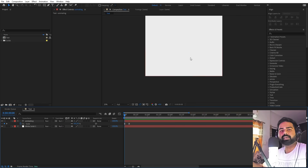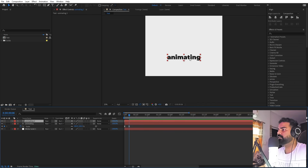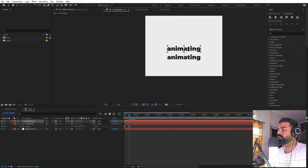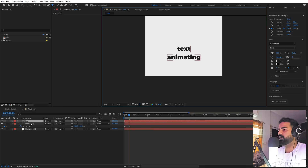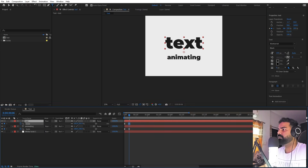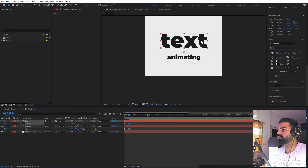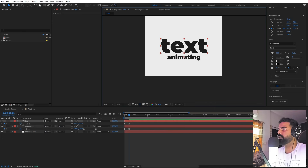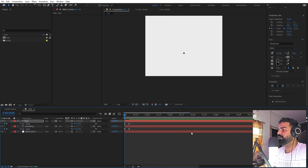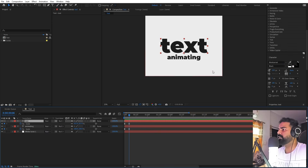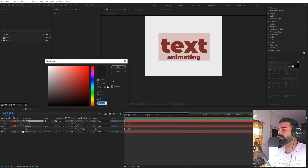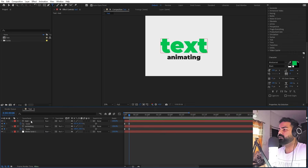Now in the same way we are going to create other text layers one after another. Let's select this and quickly duplicate it, move it to the top, and type different text. Let's increase the size and just place it over here, and you can move its anchor point down below as well. So here we have two text layers. You can change its color — these are things you can play around with on your own.